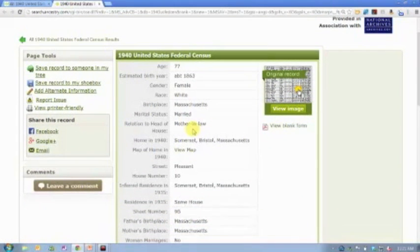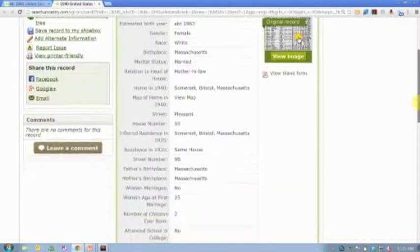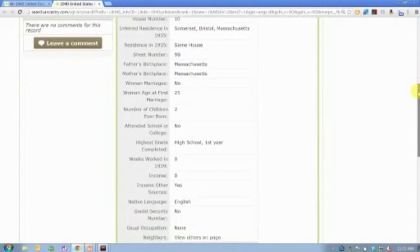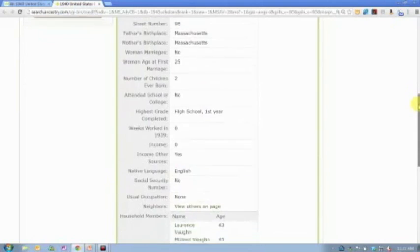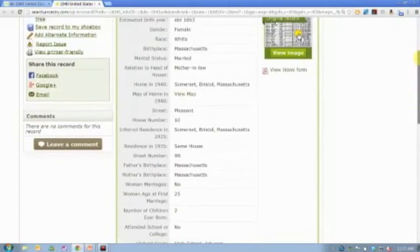This woman is 77 years old. She's the mother-in-law in the household. They're living at number 10 Pleasant Street. Her parents were both born in Mass, and she's like, you've got all this information about her.